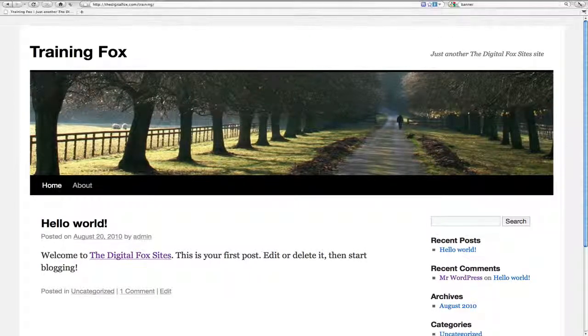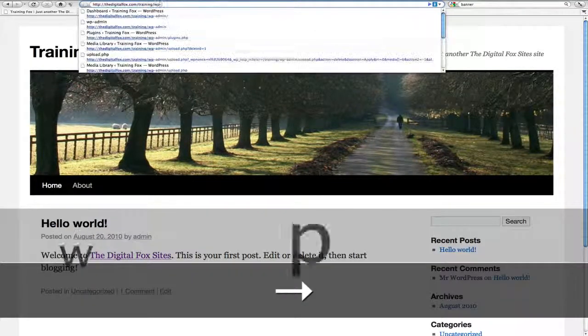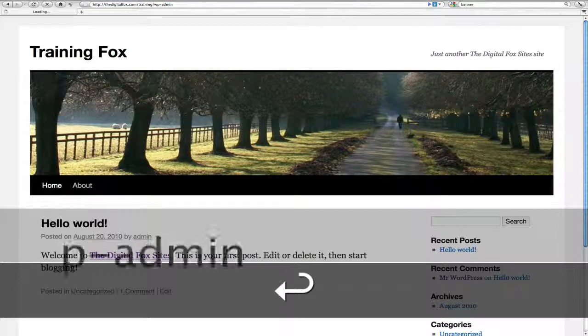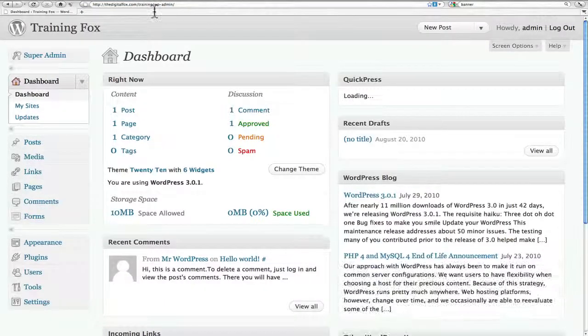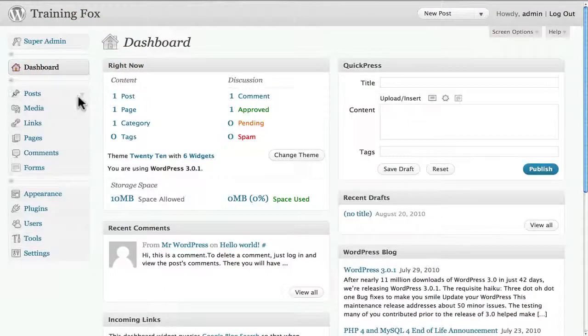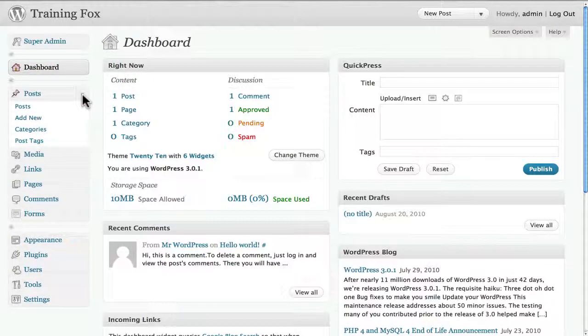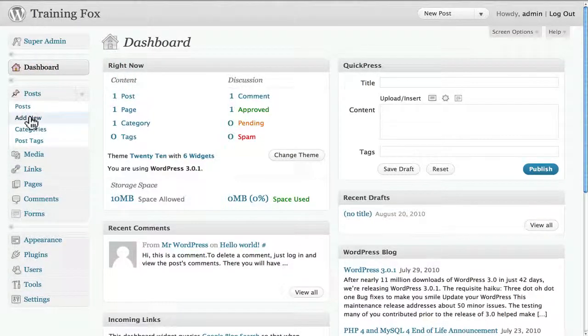So the first thing that we want to do is we need to go and login to the admin of the website. Now it doesn't really matter which you use, either posts or pages, but what we want to do is click add new.